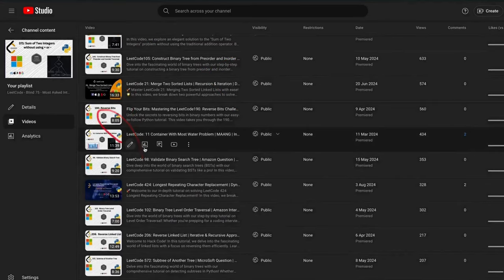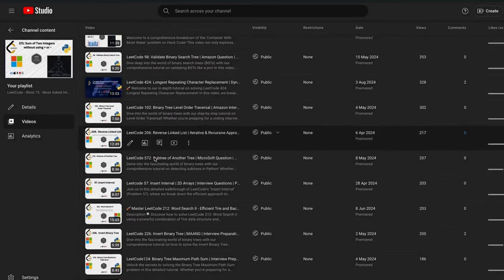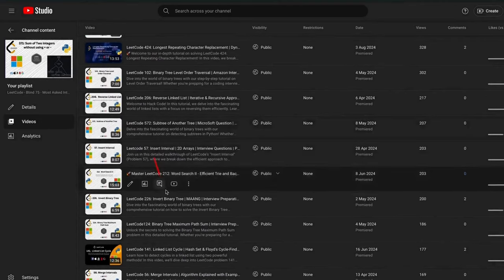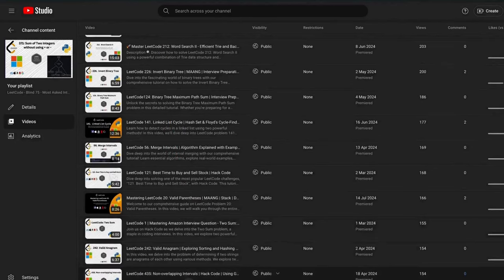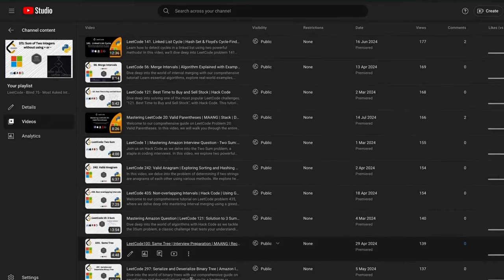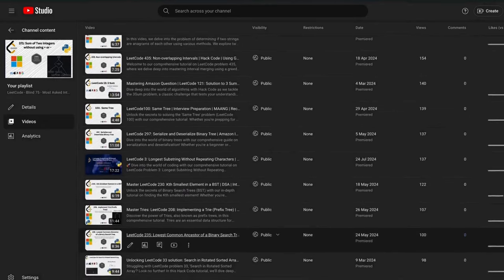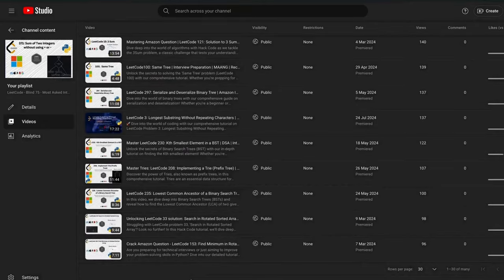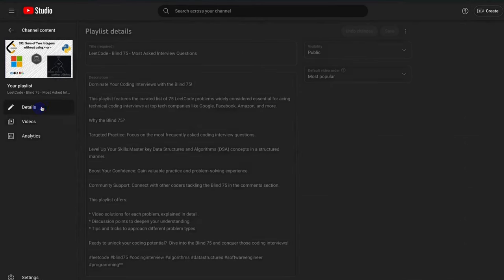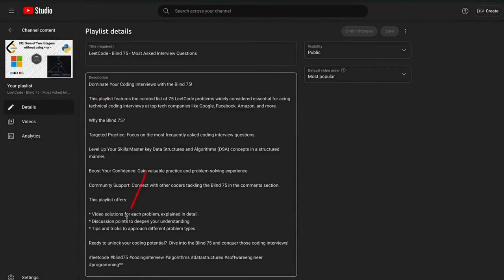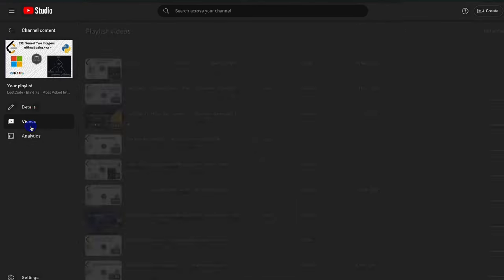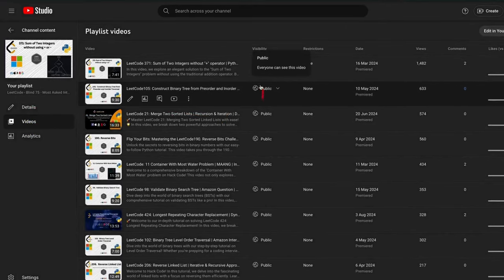Before we get started, check out our exclusive plans — a carefully curated collection covering essential coding interview problems to help you master the most common patterns and excel in your interviews. Whether prepping for FAANG-level interviews or sharpening problem-solving skills, these problems cover all the important patterns. Check out our playlist and stay ahead of the competition.